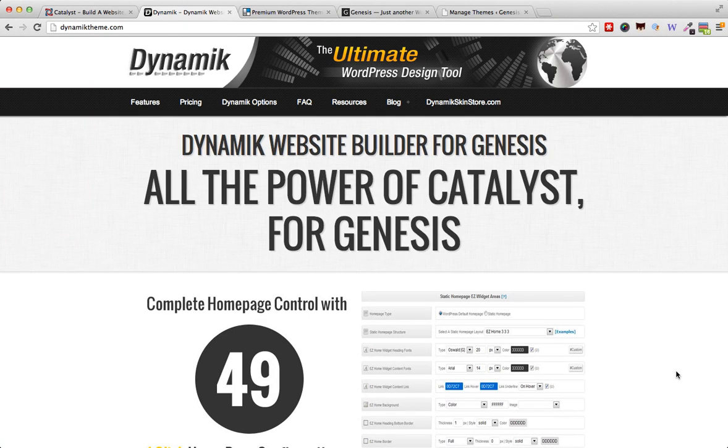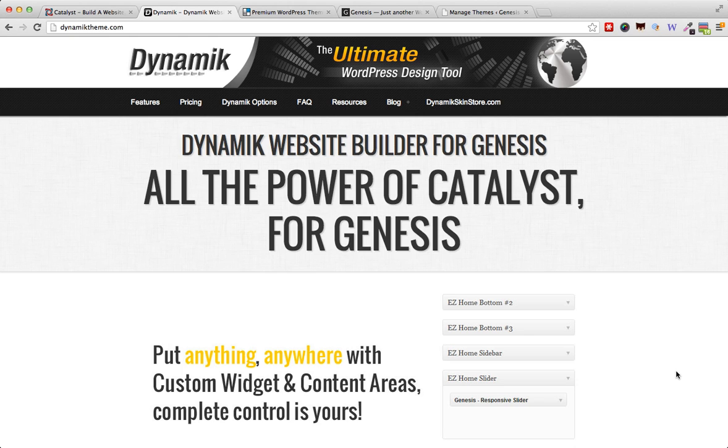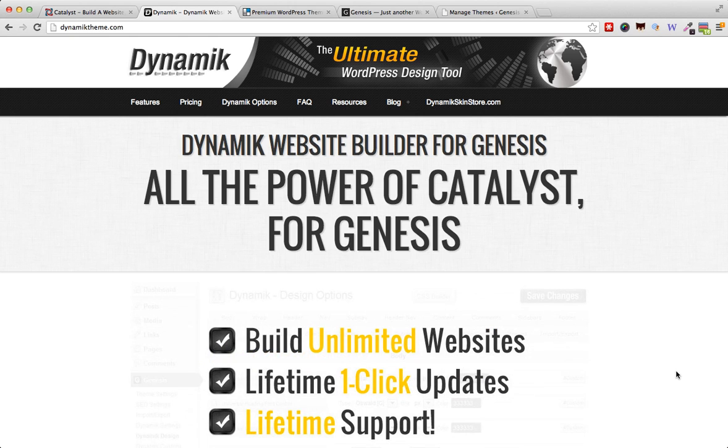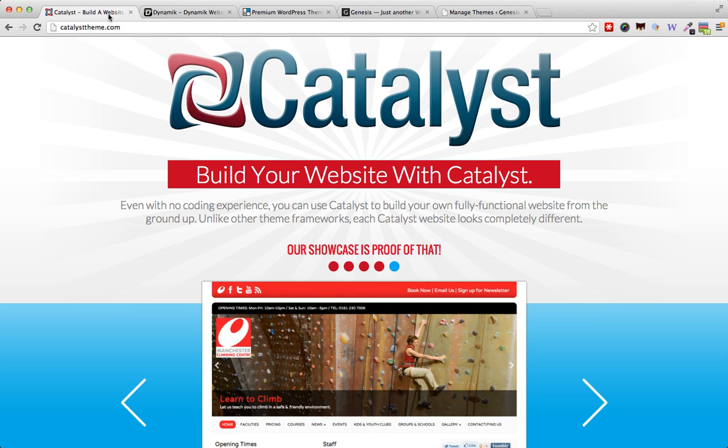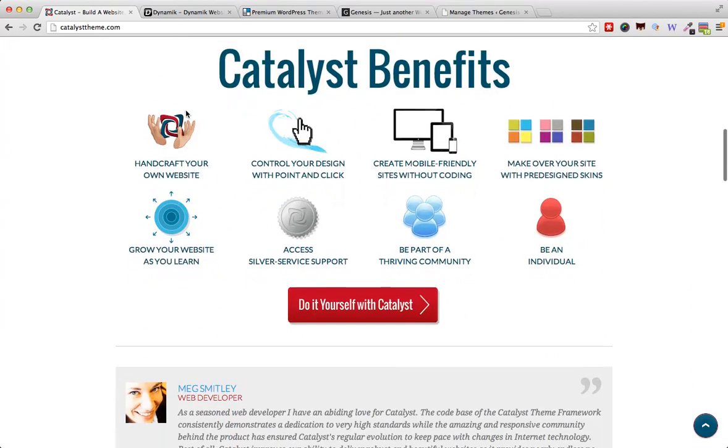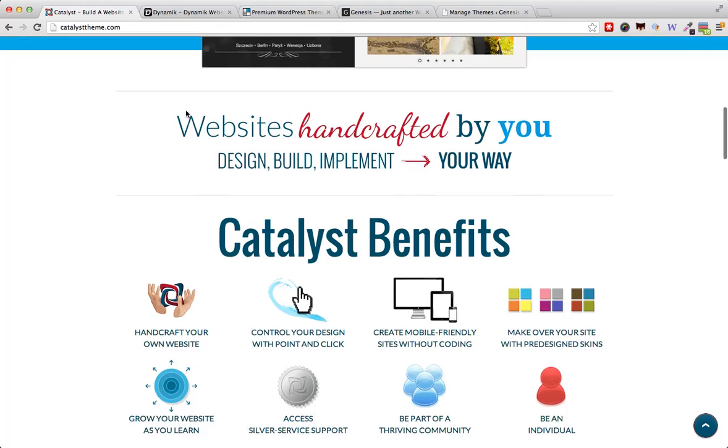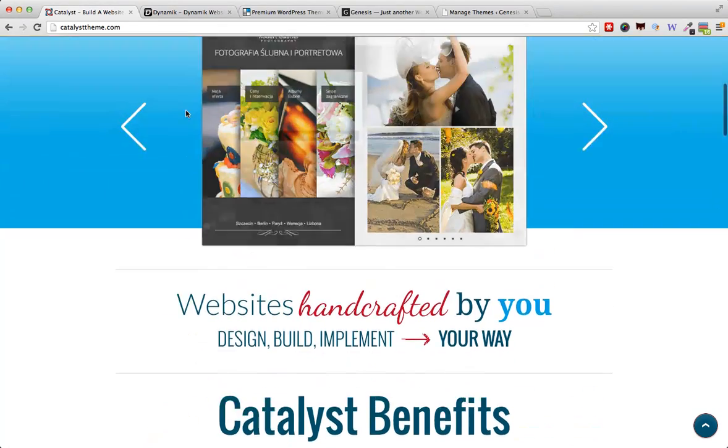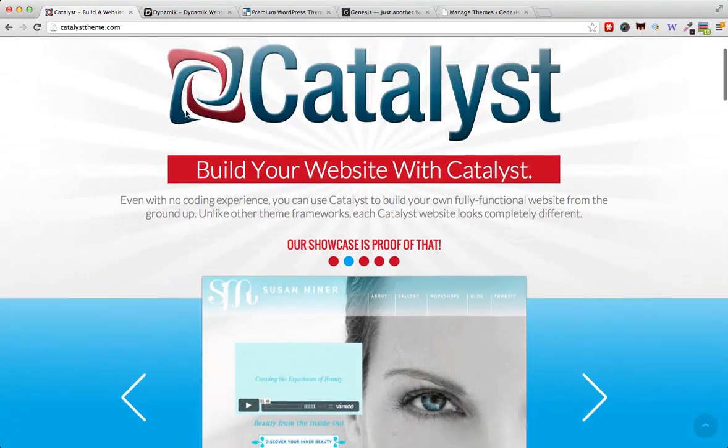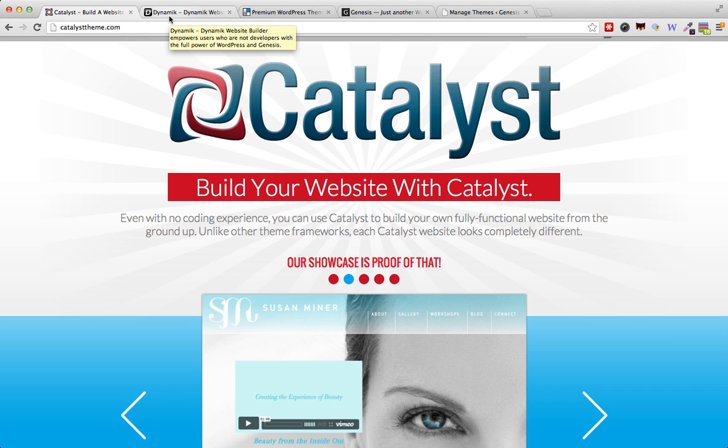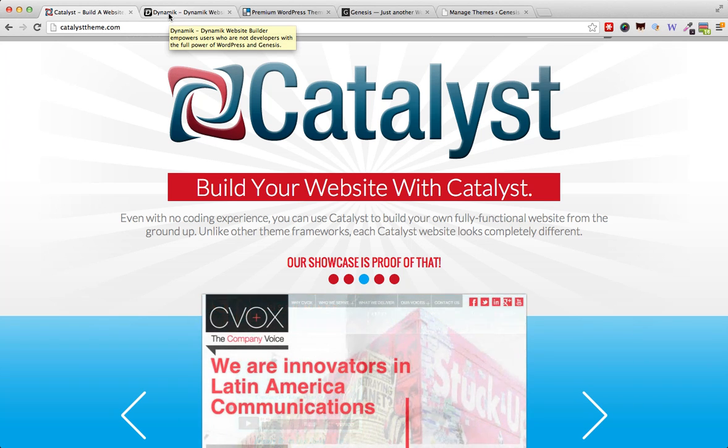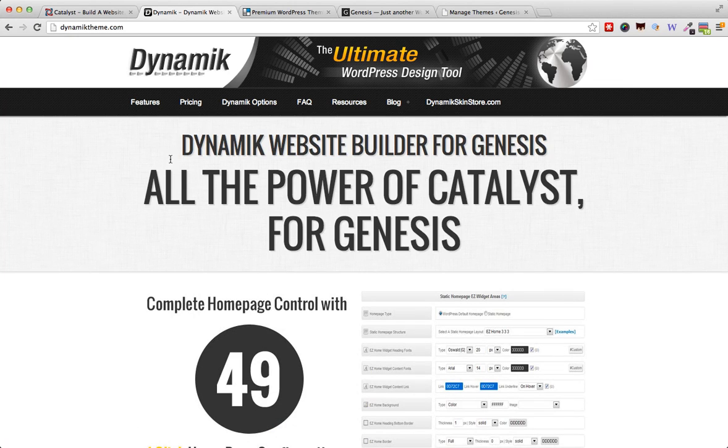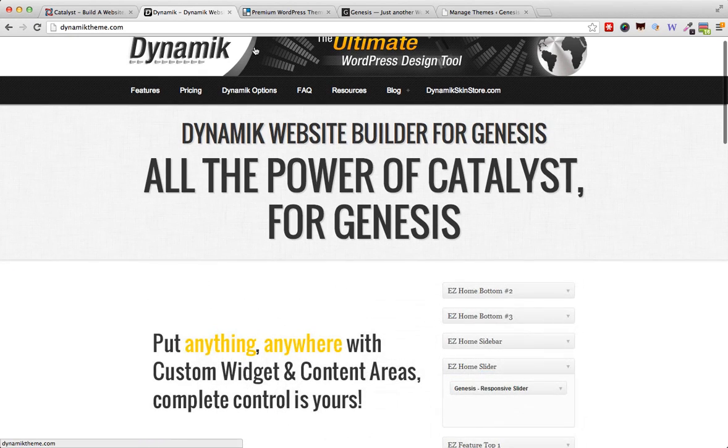Hello everyone, this is John from WP Mayor. Today I want to talk to you about the Dynamik theme for Genesis. Dynamik theme is an offshoot of Catalyst, which is another framework similar to Genesis. This is the website of Catalyst, which you might have come across earlier. What the guys did here is take all the functionality from Catalyst and put it into a separate theme which is compatible with Genesis.